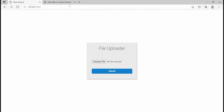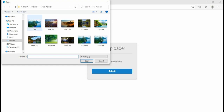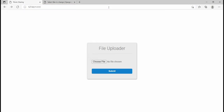Let me refresh this page. If I choose file now and I want to choose multiple files, it doesn't allow me — I can choose only one file. So that is what we're going to fix in this video. We want to be able to upload multiple files, just like on a social media site like Instagram, where you can upload multiple photos at a time.